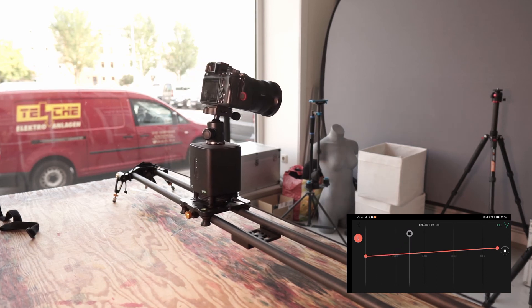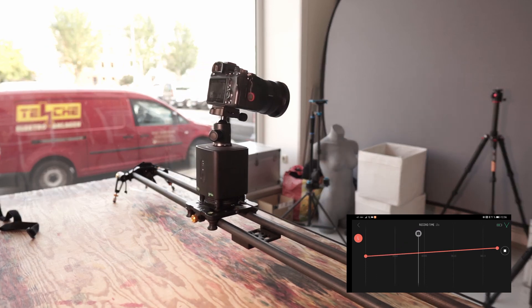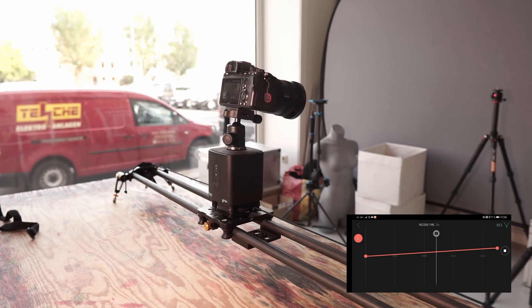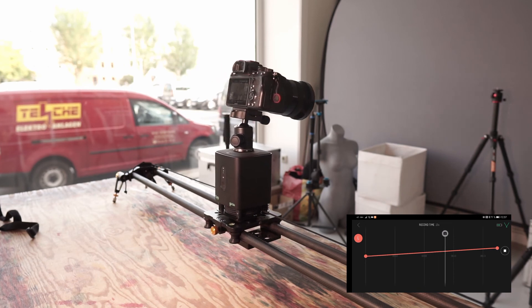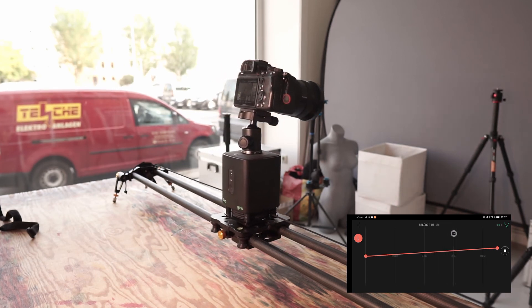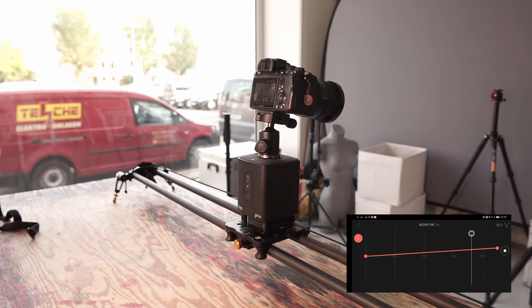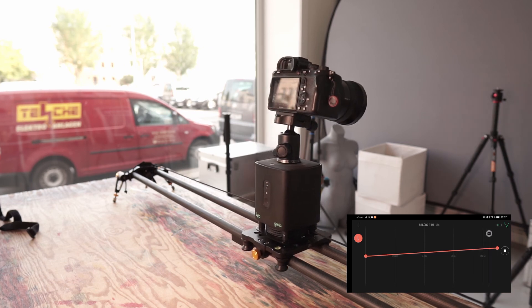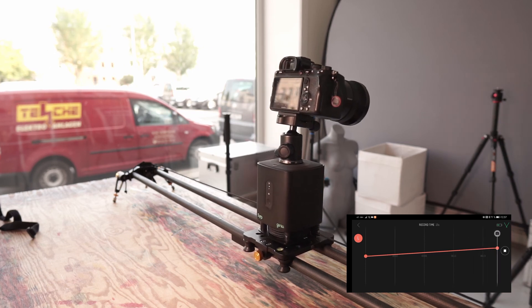It's relatively quiet. If I make it even slower - my microphone is directly on the camera - I think you could hear it a bit. So set it accordingly slower, then you don't hear it at all. For timelapses, of course, not at all.